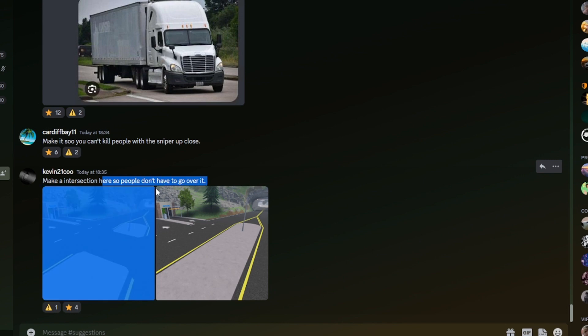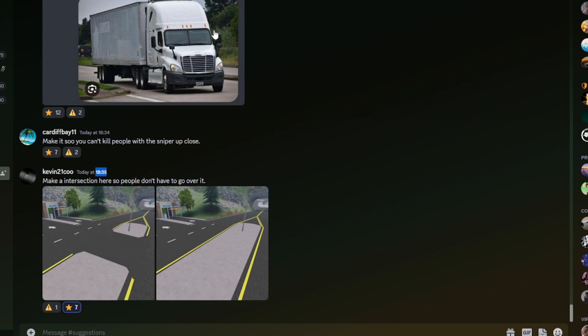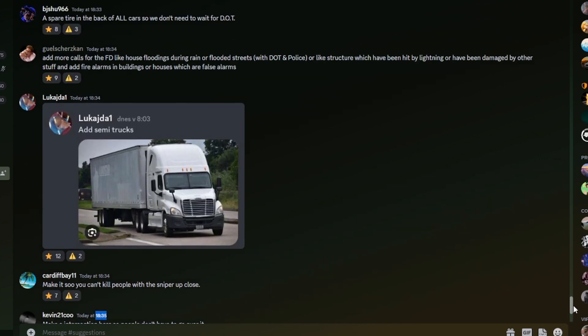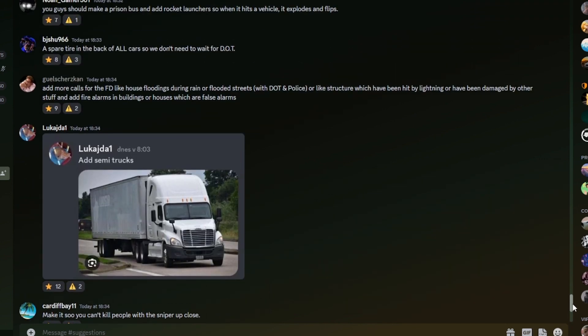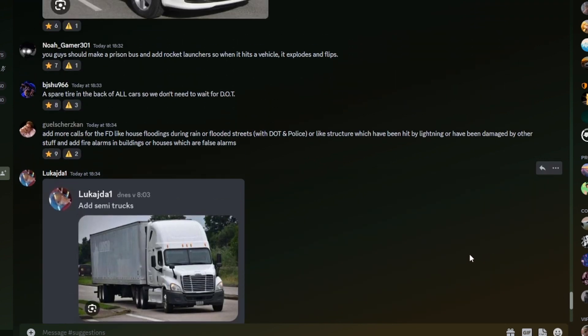Make an intersection so people don't have to go over it. I mean you're not really supposed to go over it, you kind of turn, but yes it is very annoying and this road makes absolutely no sense whatsoever. That got posted not even a minute ago and it's already got 7 stars. This one, add semi trucks. I think everybody is wanting those, so not surprised we've seen that already.